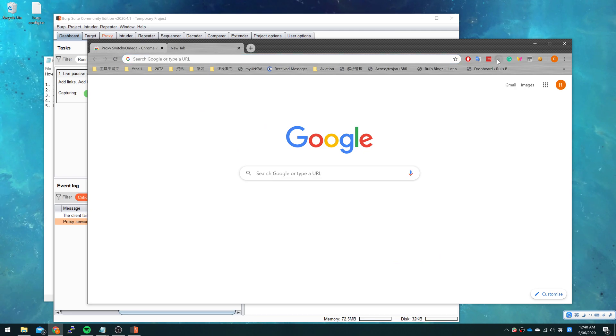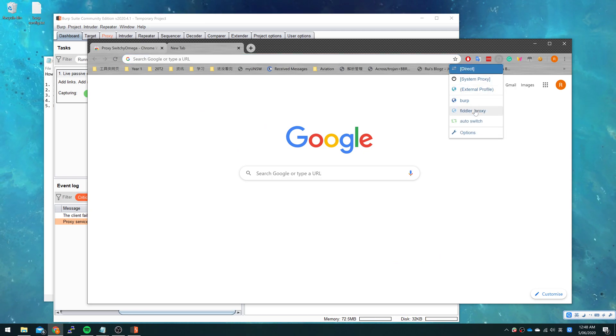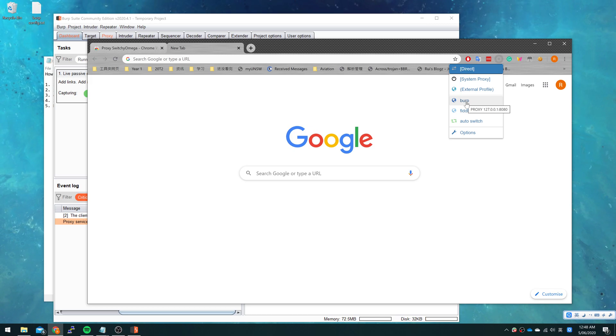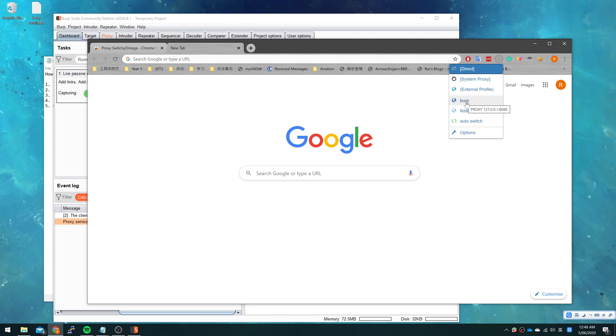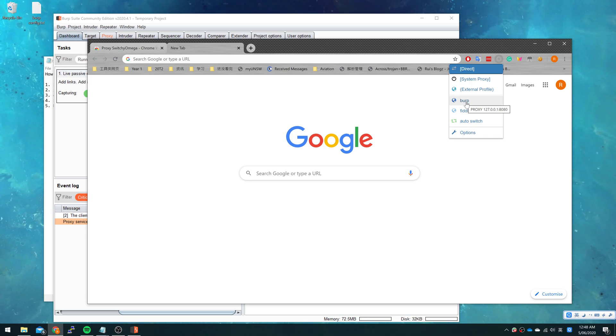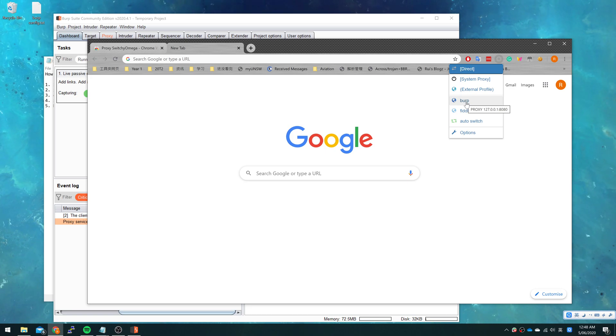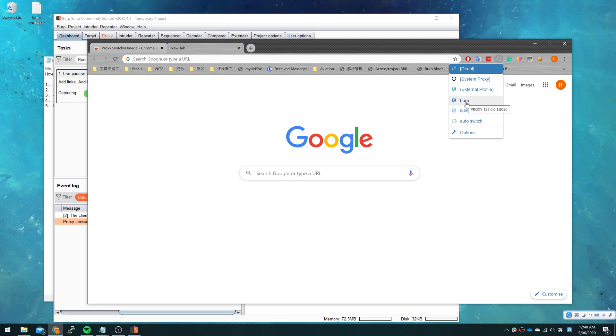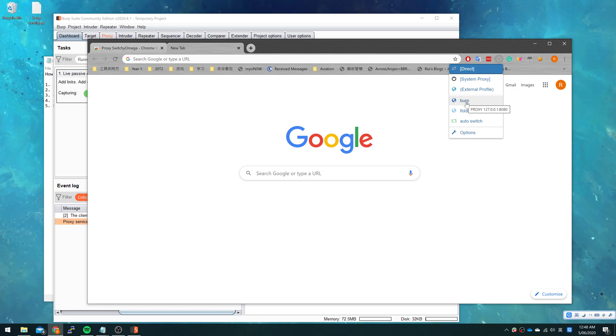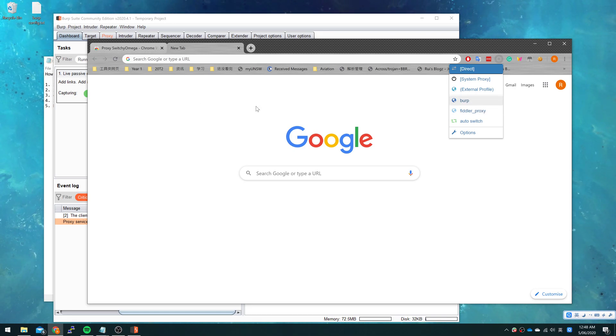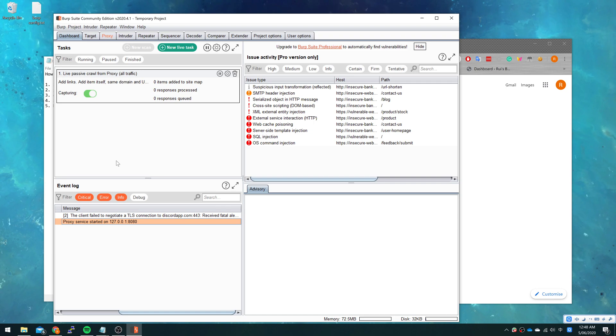So we can click the button here for SwitchyOmega and we can see we have already created a configuration which allows us to change our system proxy to this address. So the request will send to this proxy address at first, and the proxy will send our request to the server.